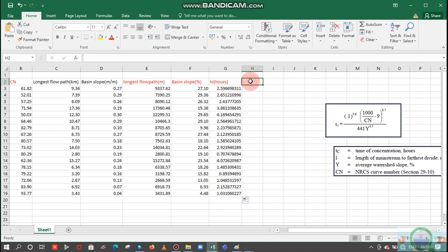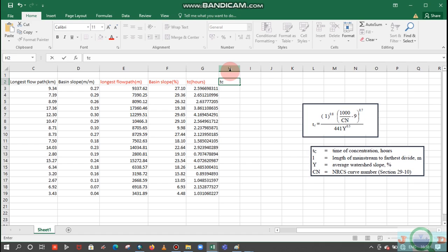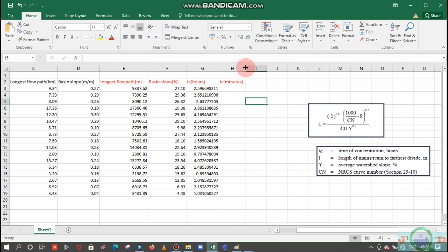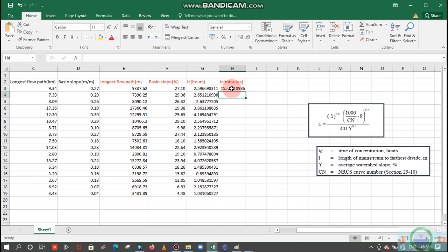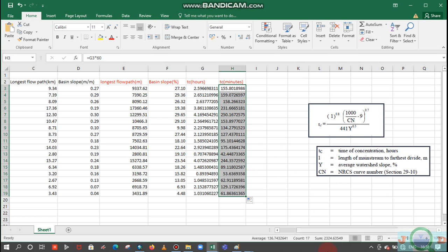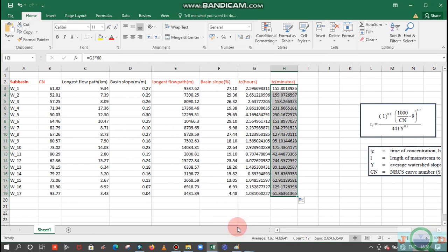Now we need to compute this time of concentration in terms of minutes to add that into this HEC HMS model, so we need to convert this into minutes. We can do that by here, so TC in minutes. Multiply this value with 60. Here is the time of concentration, we have computed this sub basins time of concentration.